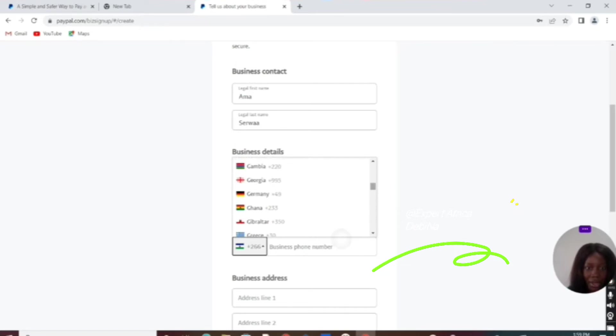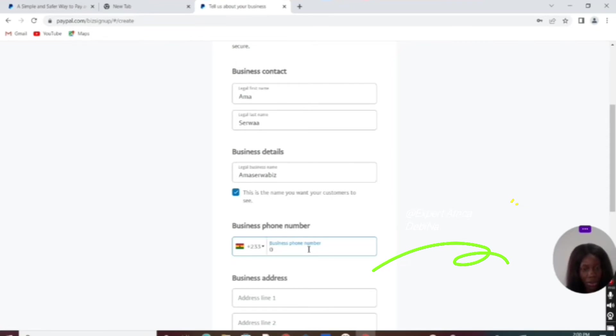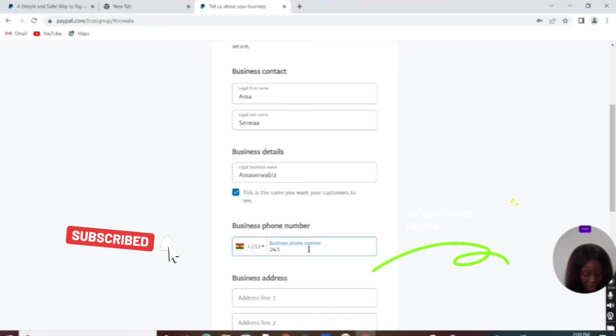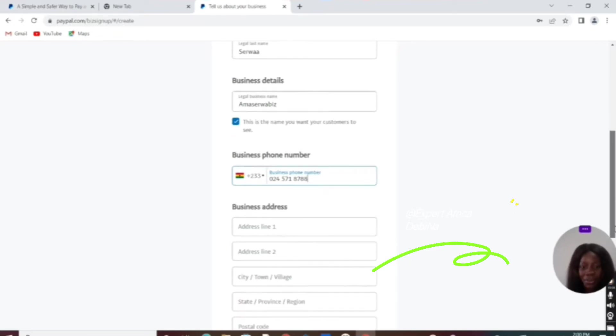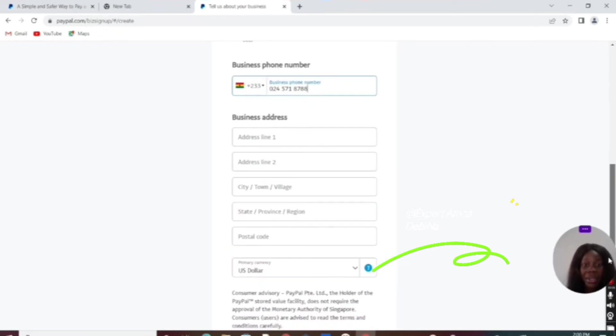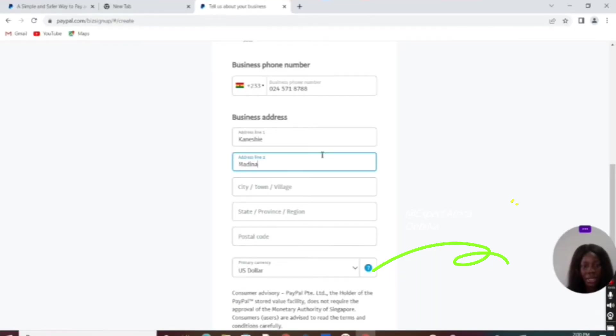Here is Ghana; we're going to choose that, then enter our phone number. Please make sure you use your real details. The address is going to be Medina, then town Medina.